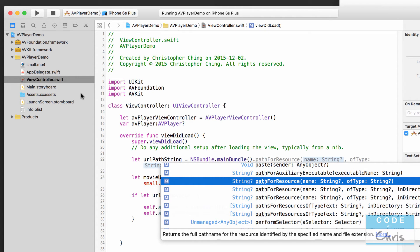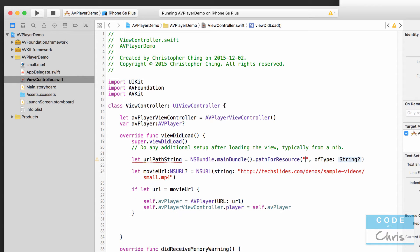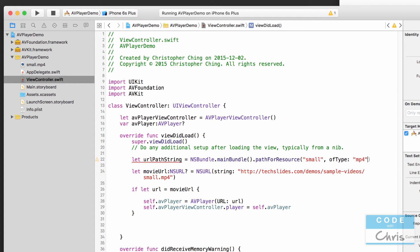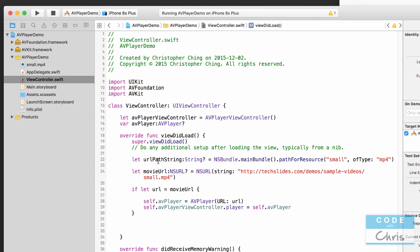Notice that it returns an optional type string. So what we're passing in here is the name of the resource which is small and the type is mp4. So because this returns an optional string object I'm just going to put that as the type of the constant here so we don't forget.